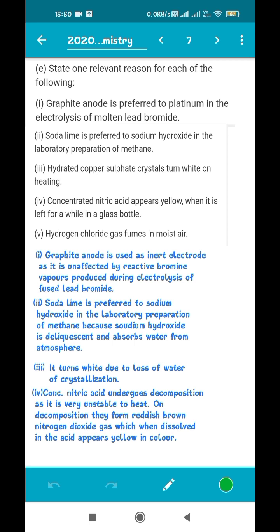Third: hydrated copper sulphate turns white on heating. This is a very common and easy question. Hydrated copper sulphate contains water of crystallization, which gives it a bluish color. When you heat it, the water of crystallization evaporates and is removed. As a result, the compound turns white. The color change occurs due to the removal of water of crystallization.